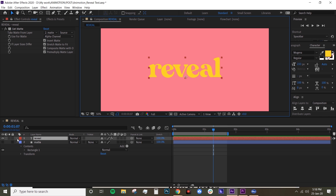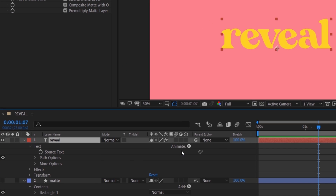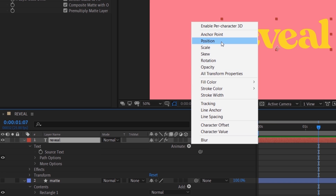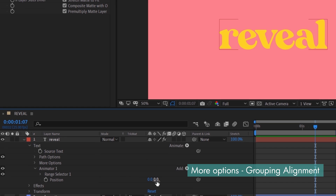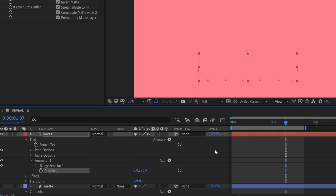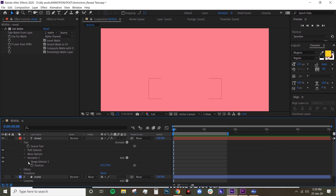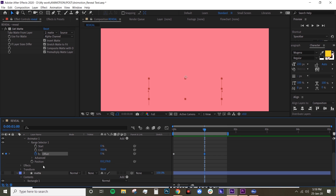Now we want to animate the text, so twirl down your text layer, go to Animate, and go to Position. Now we want to animate that Y axis and just make sure that your text disappears. Then under your Range Selector, we want to animate the Offset, and then at one second create another keyframe.